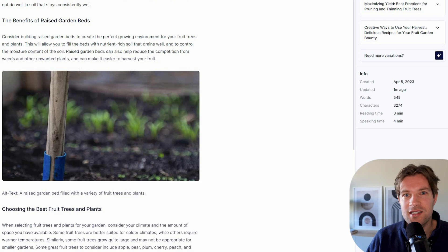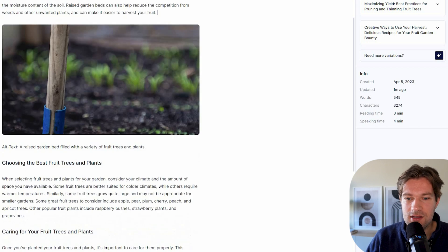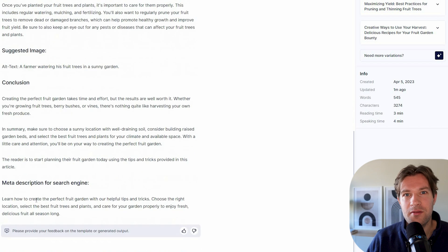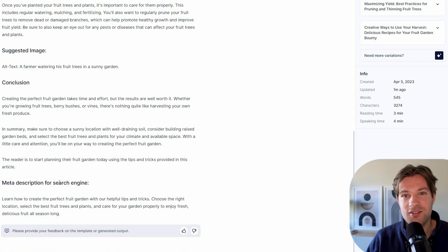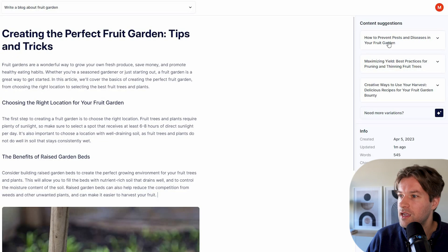So that's how easy it is to delete things and to add things. Here we have another suggested image. And we even have a meta description in the bottom for the search engine. So that's pretty cool.